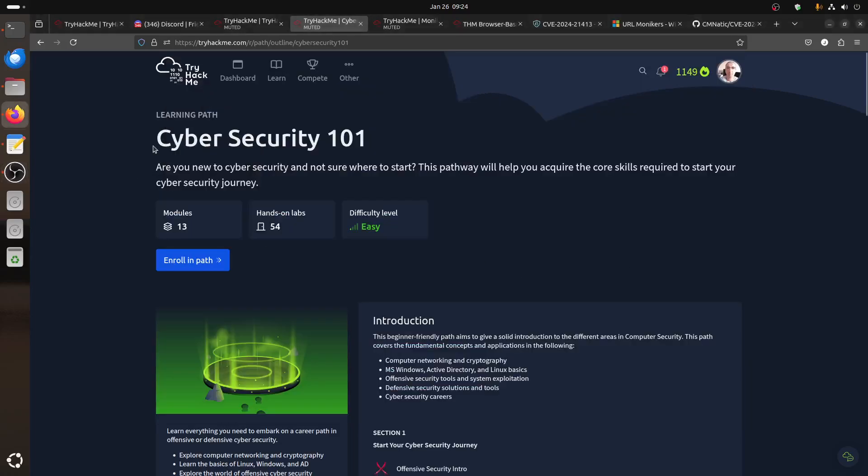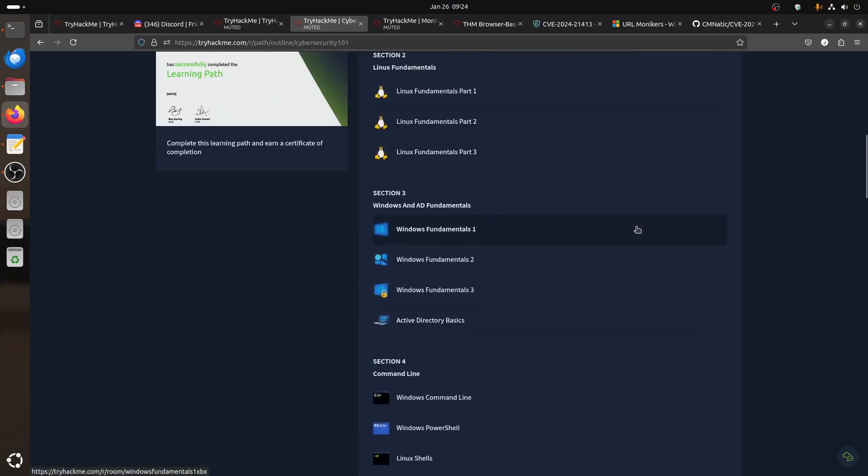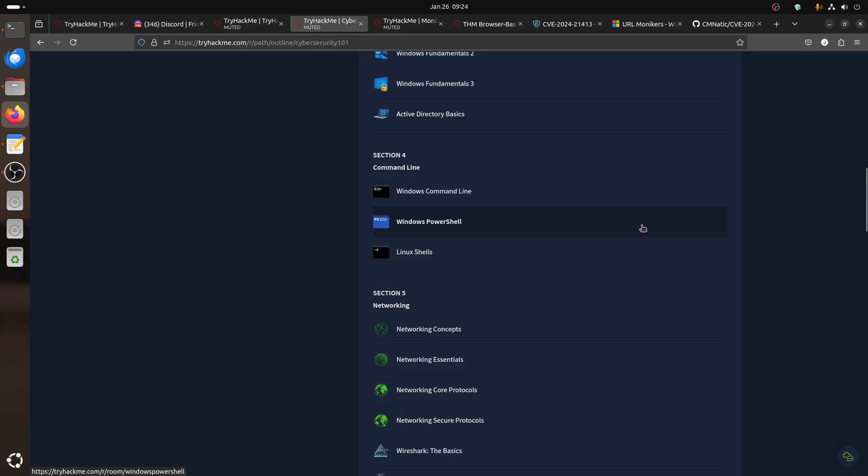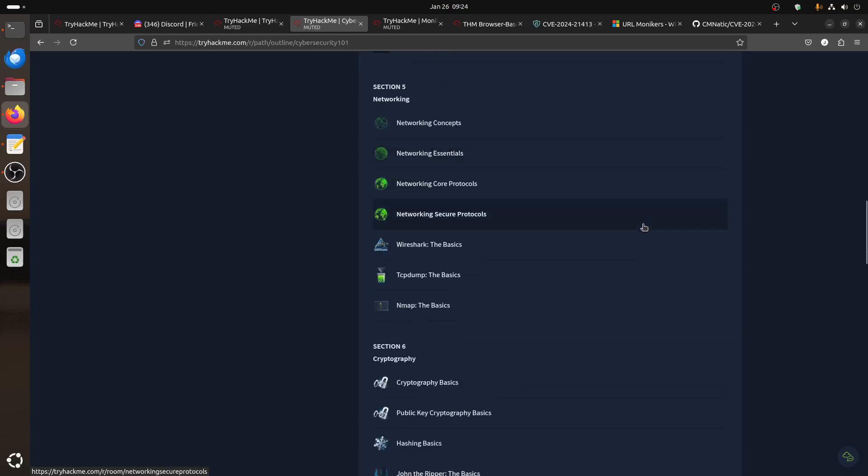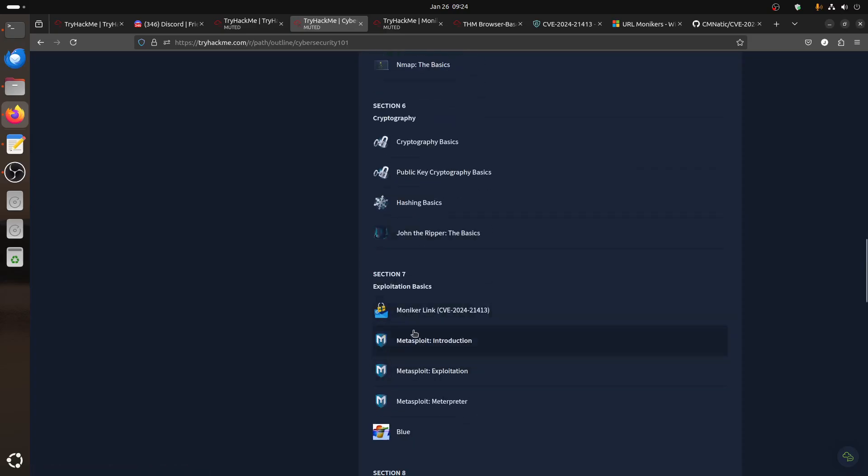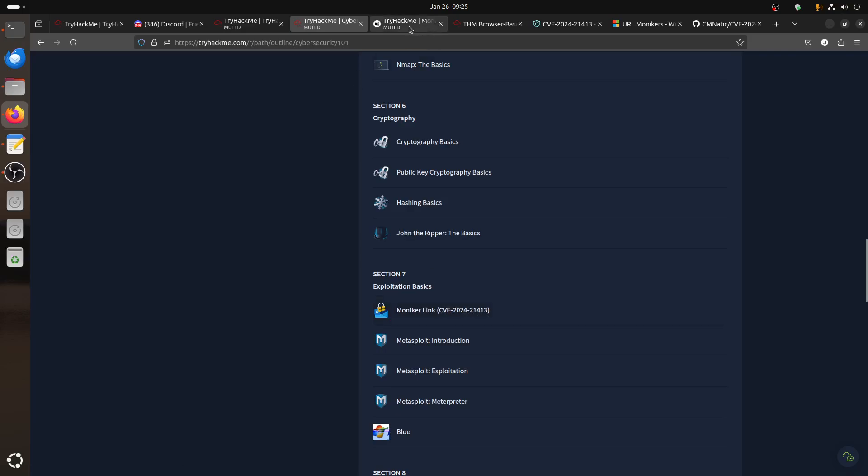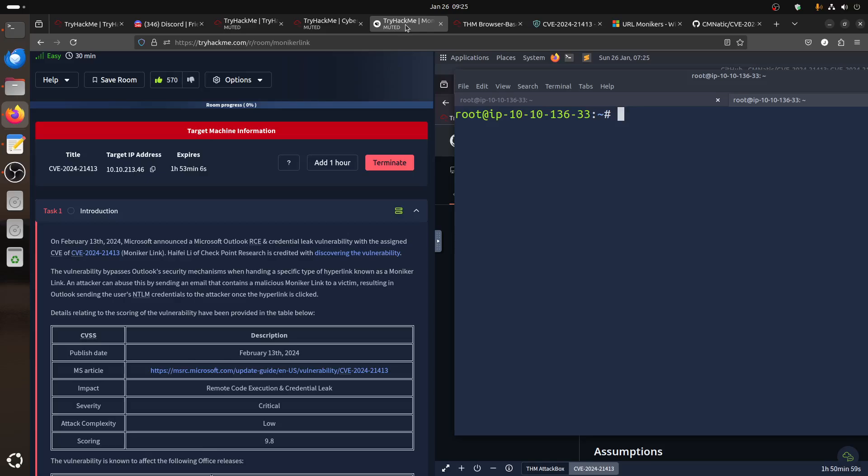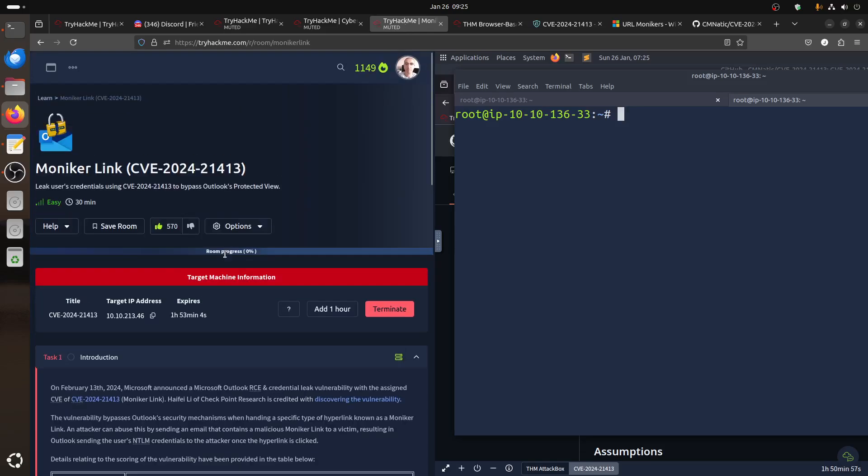Hi everybody, good morning. I'm continuing doing the cybersecurity 101, some rooms I still didn't do. Today, Sunday, I said let me do something fast. I'm doing this one, Moniker Link CVE-2024-21413.